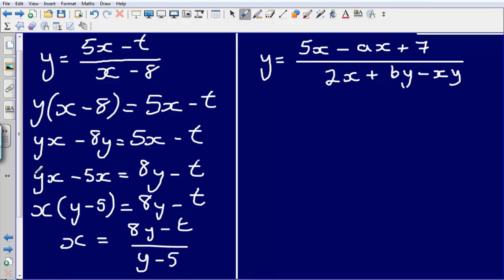So just to recap: this is the step that will confuse most people, in that they need to bring all of the x's to one side, and even though it doesn't simplify, we can still isolate the x variable by factorising it at this stage. Then dividing both sides by y minus 5 gives x equals 8y minus t over y minus 5, and that is the final answer.